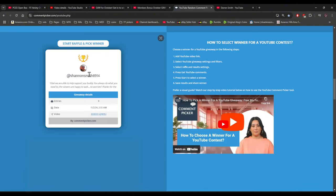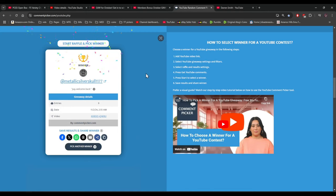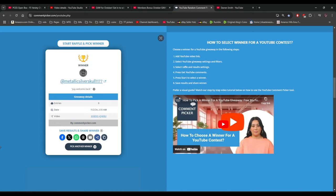All right, members, good luck. Let's see who won this gold back. And we have Metallic Silver Skull. Congratulations, you have won a gold back. Very awesome. All right, so winners.